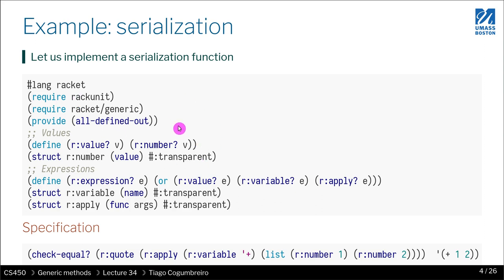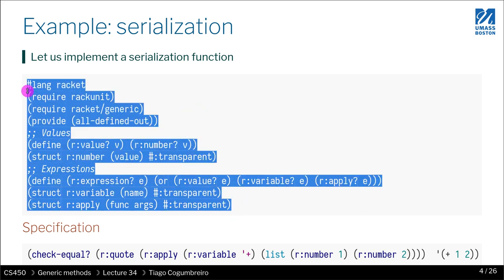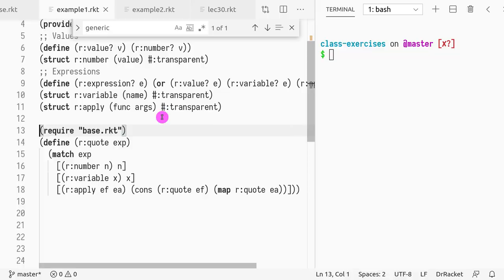So let us consider this example of serialization. You are familiar with it. You've used it in your own homework assignments, and you've also done it in homework 2. So the idea is we have some abstract syntax tree and we want to be able to serialize it as code.